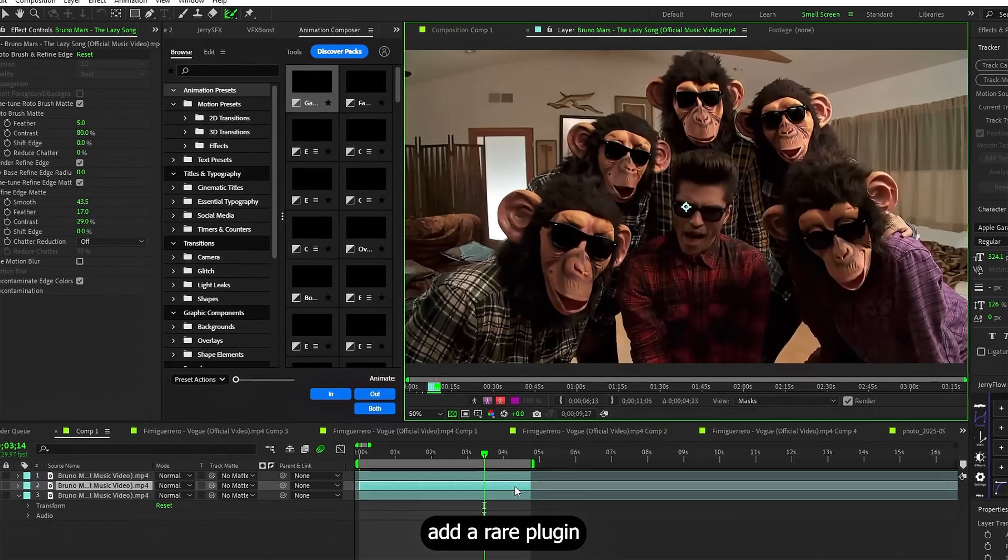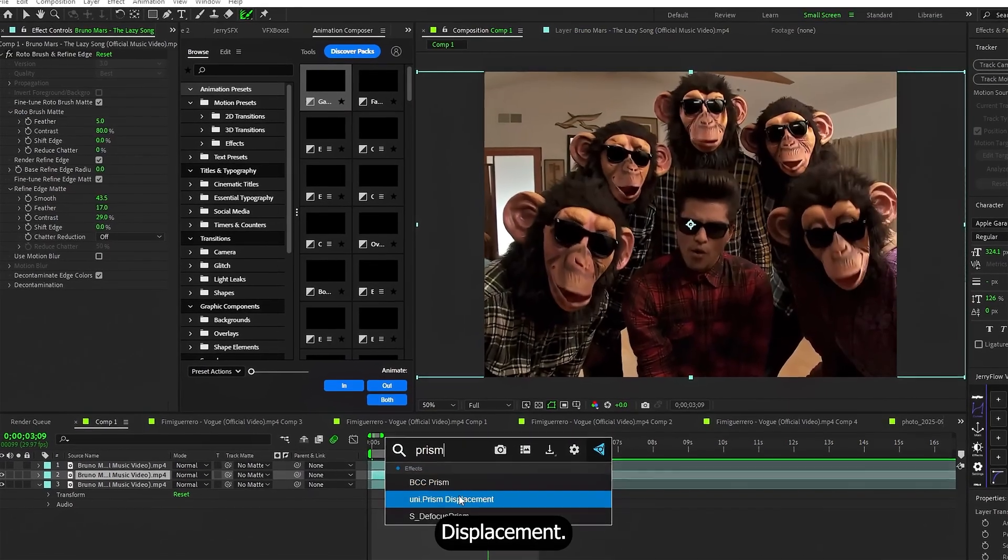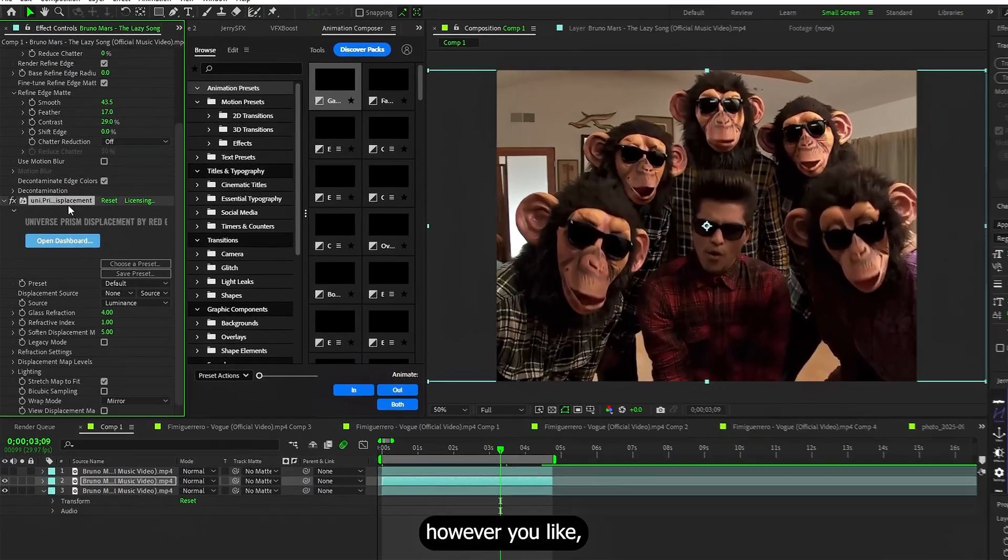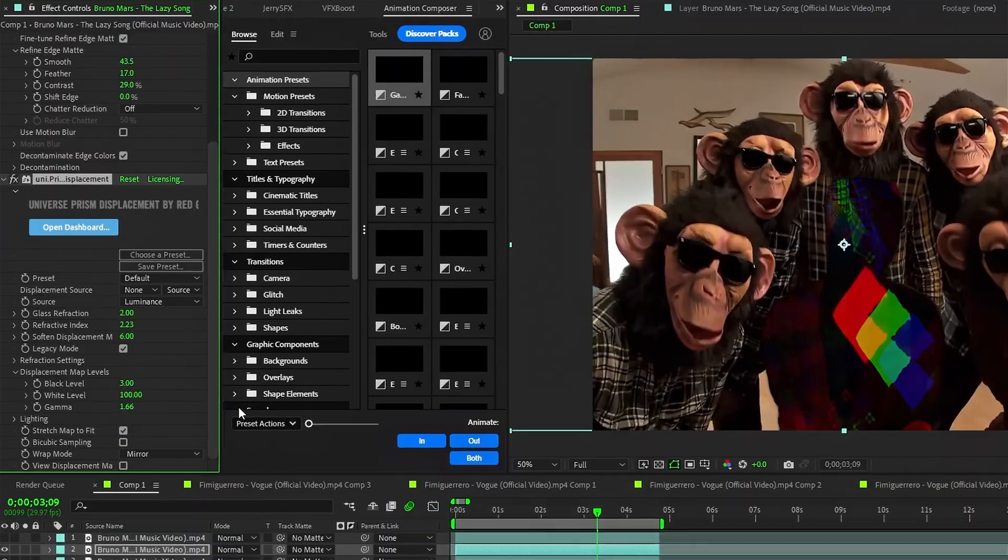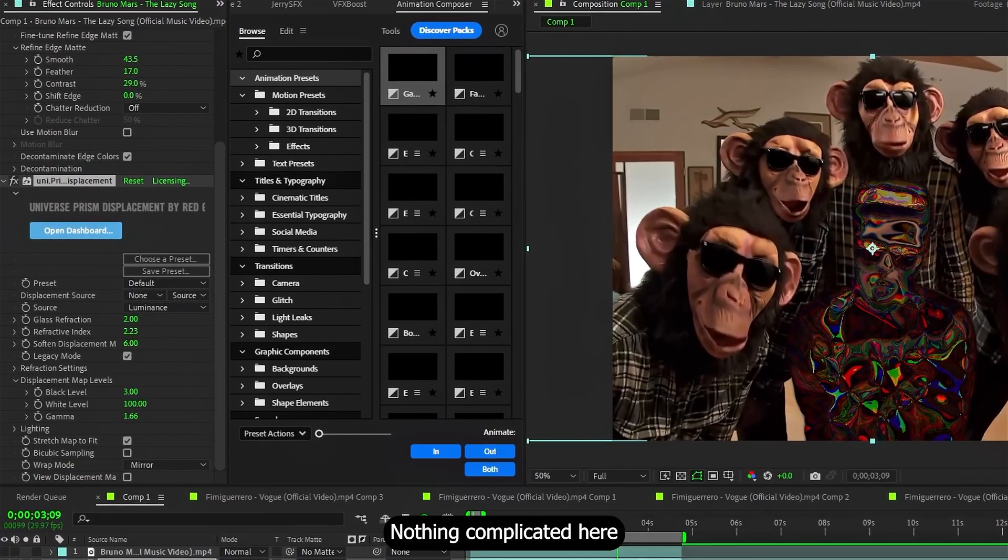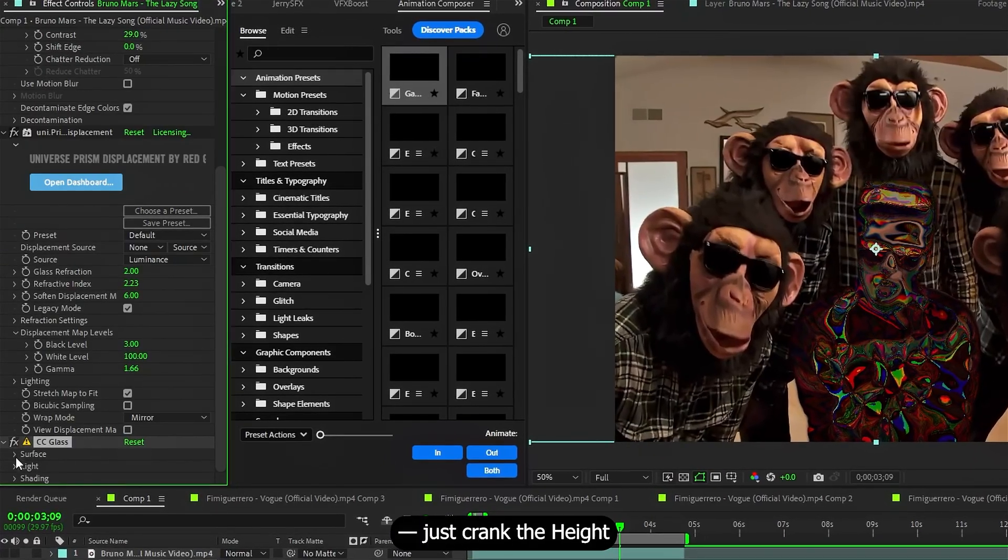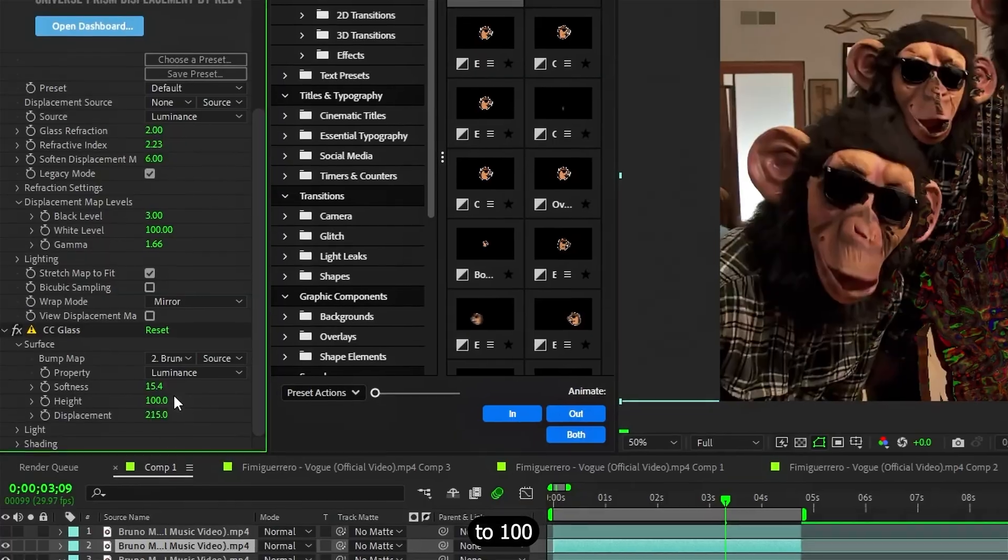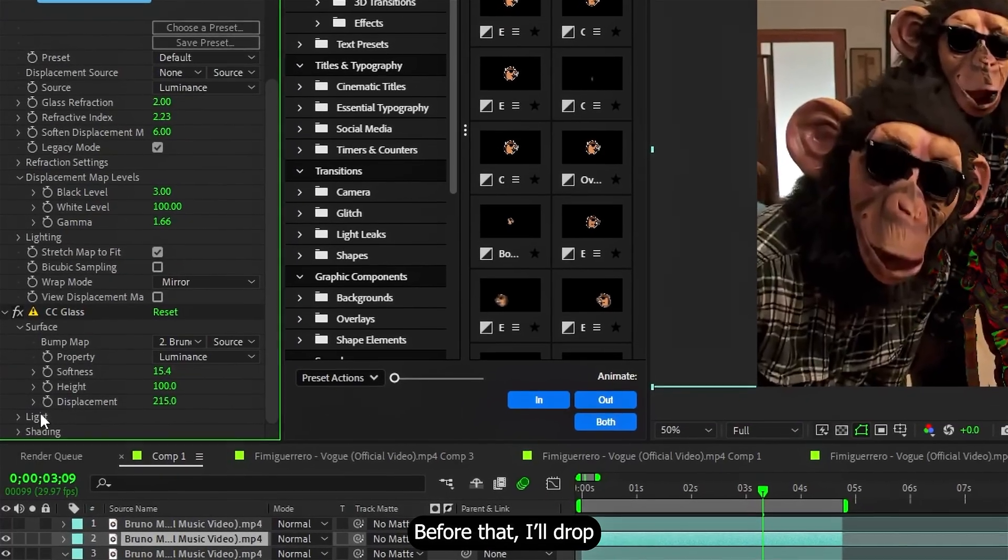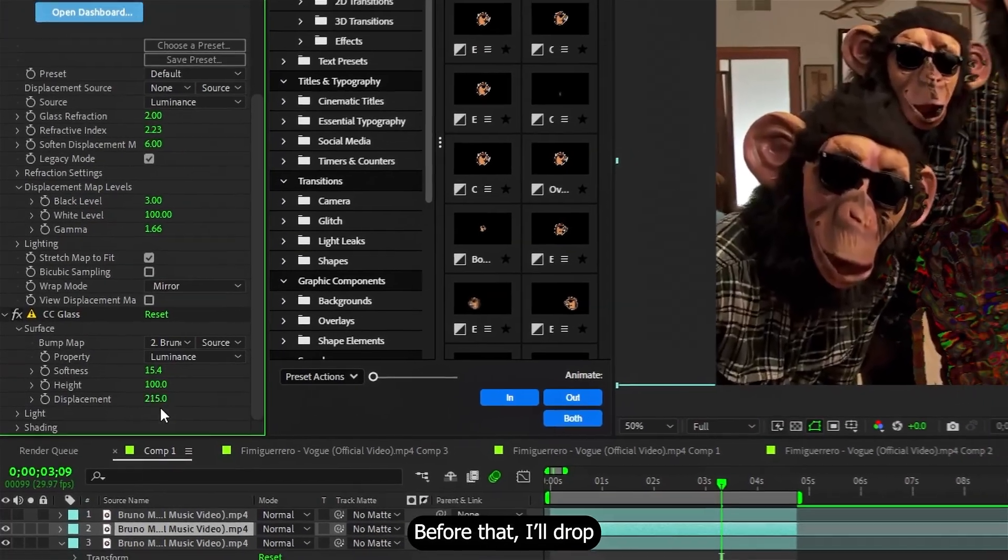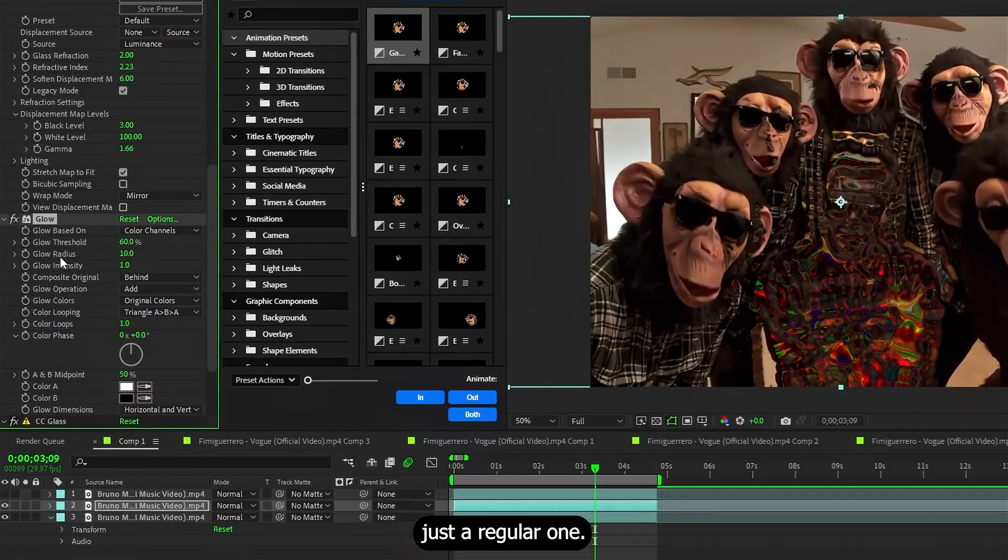On the first one, add a rare plugin called Prism Displacement, tweak it however you like or just copy my settings. Then add CC Glass, nothing complicated here, just crank the height to 100 and send displacement over 100. Before that, I'll drop in a simple glow, just a regular one.